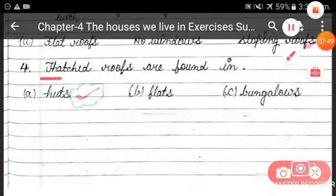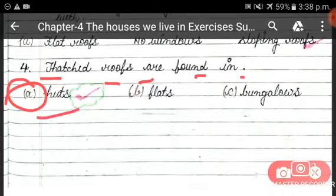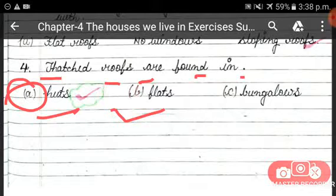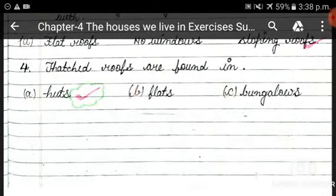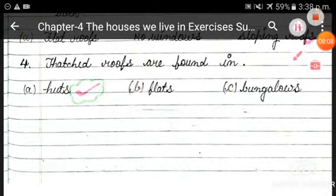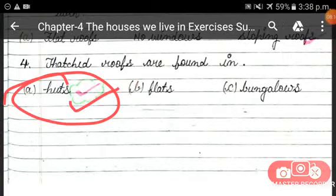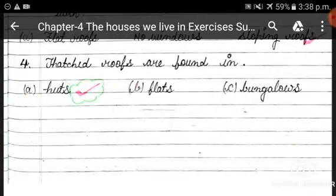The next question is: thatched roofs are found in — huts, flats, or bungalows. Thatched roofs are found in huts, so option A is the correct answer. Exercise 2 is now completed.